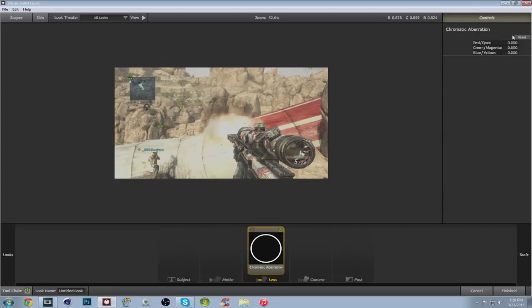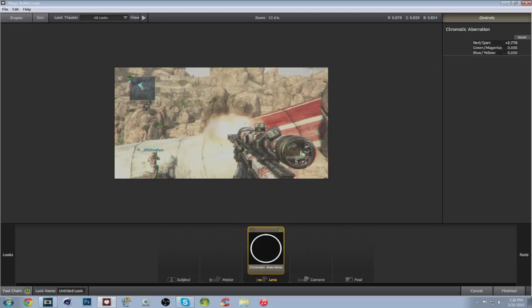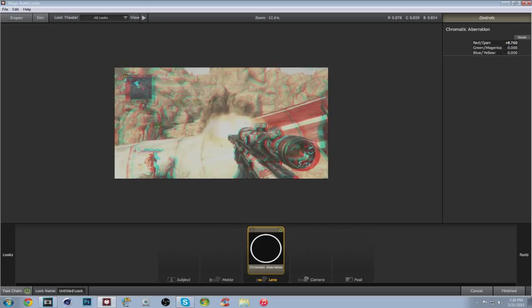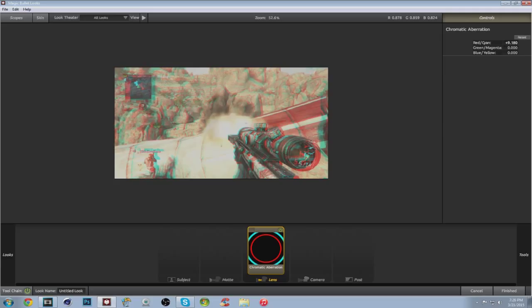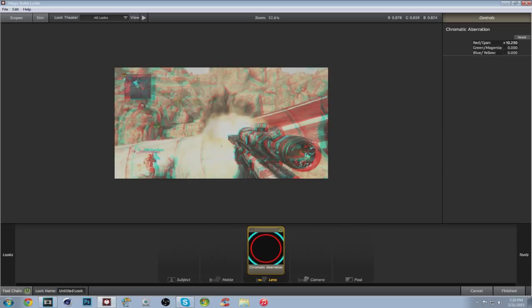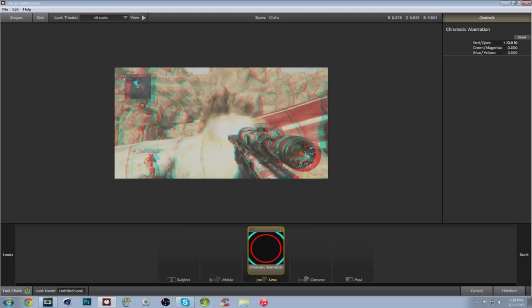I already had the application open, so that's why mine loaded so fast. Yours might be a little slower. But anyways, put on chromatic aberration and put it in Lens. Don't put it in Subject. Make sure you drop it in Lens. And then you're going to want to turn red cyan up to, I like to do plus 10. A lot of people like to do a little bit higher than that, but I don't think it looks that good. So you don't want to turn this up to plus, the highest I would go is plus 10.